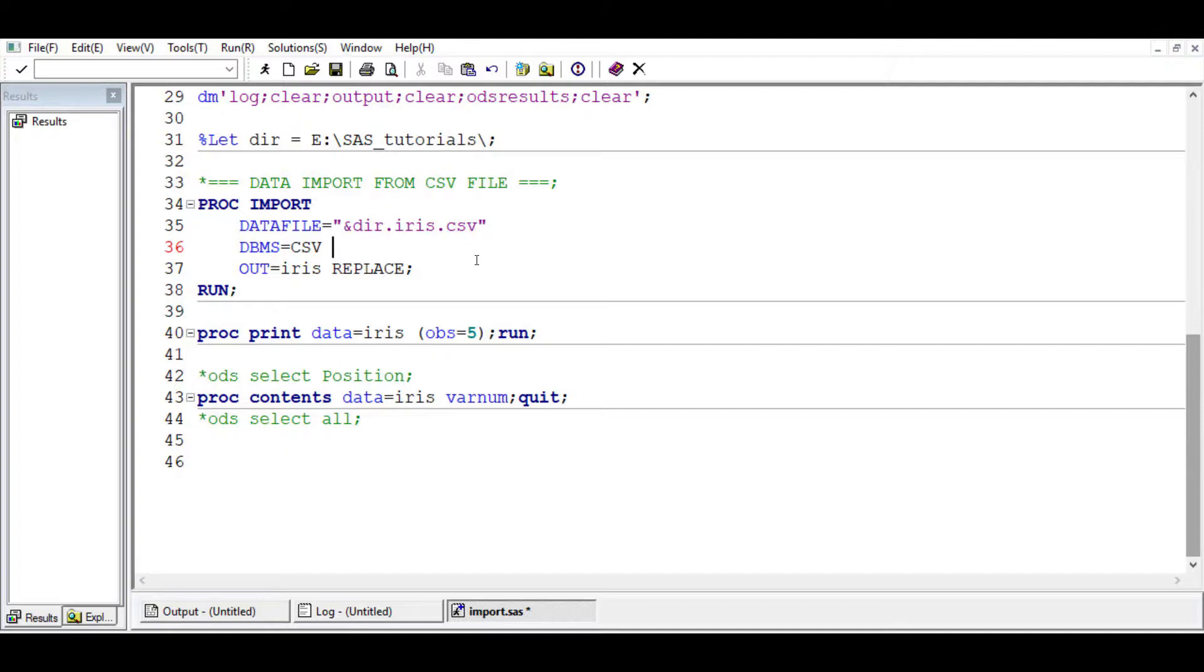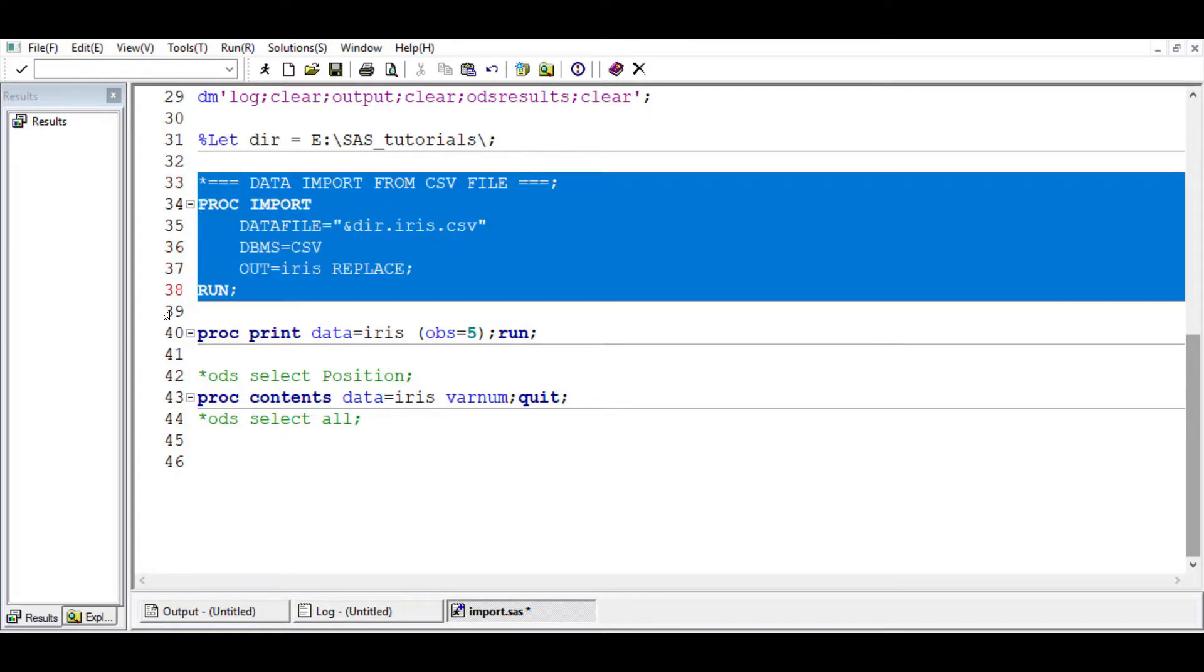That can be helpful in that case, but with this example that we have here, this should suffice. Let's just run it.